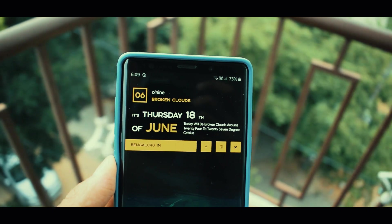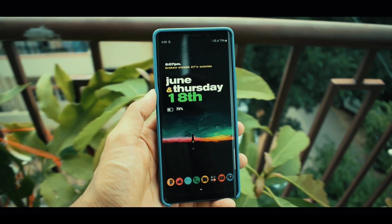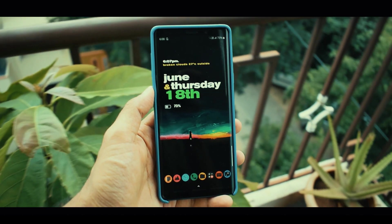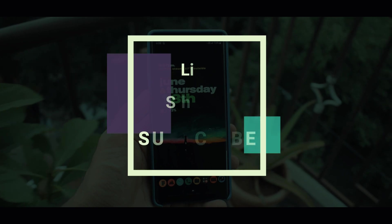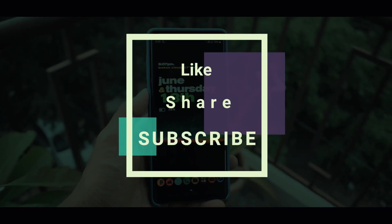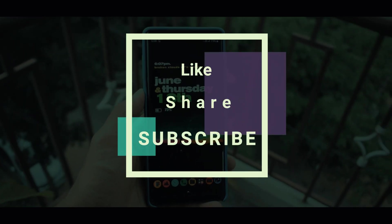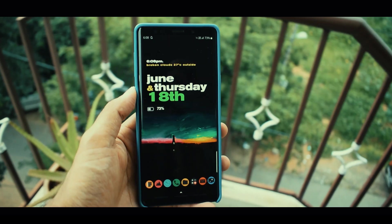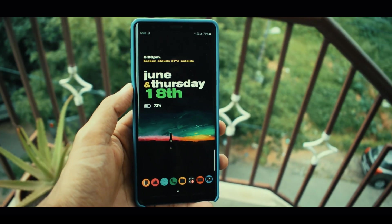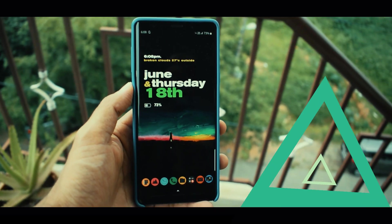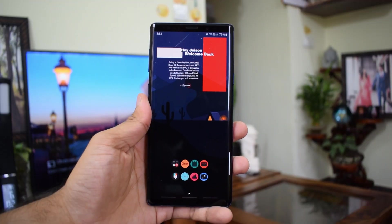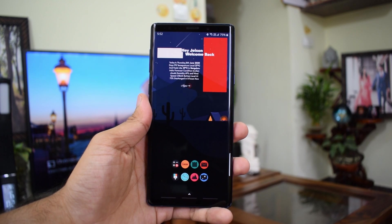This app coupled with some good wallpapers is going to give you some refreshing looks whenever you need it. Now if you are new on the channel, make sure you subscribe and leave a like for this video, which will encourage me to come up with some cool content for you guys. Now let's check out the KWGT application.